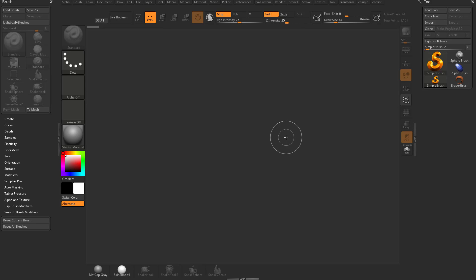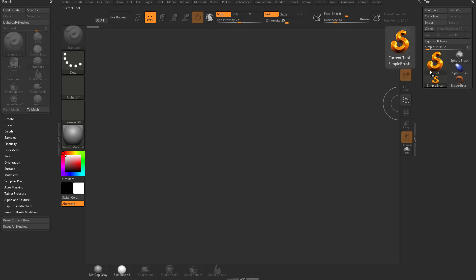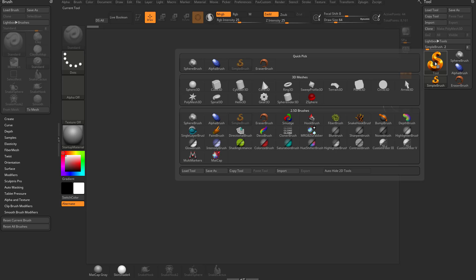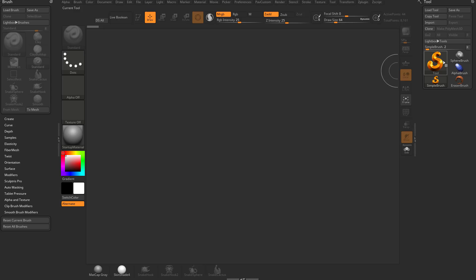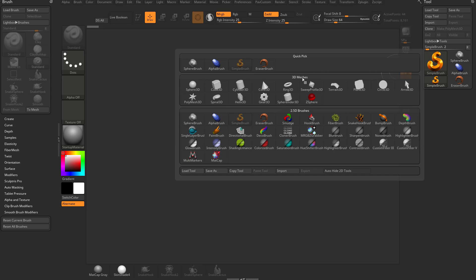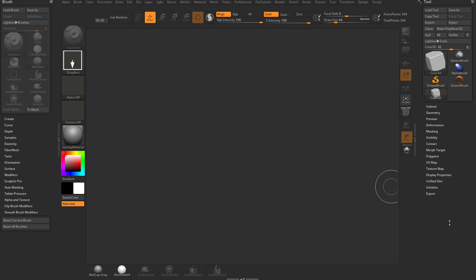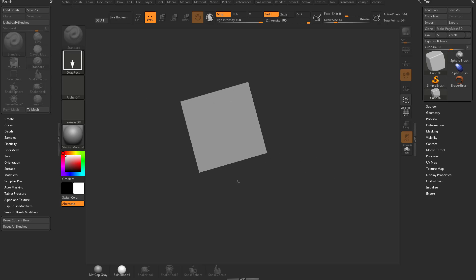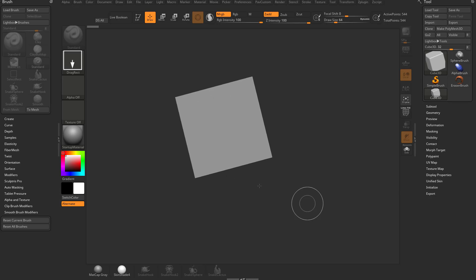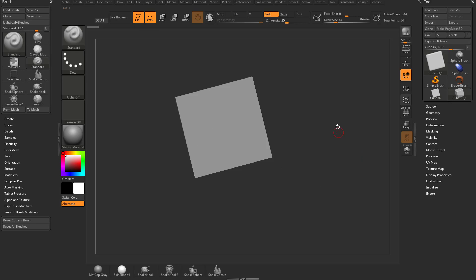So we've learned the interface, we know what a document is now, we know how to grab tools out of here, and Primitives is what we know how to grab. We're going to open up — you see we have the Simple Brush selected, if we click on that it's going to open up our Tool Palette window. We're going to go to 3D Meshes, grab a Cube 3D, drag it out on our canvas, and because we want to start navigating around this object, we're going to go into Edit Mode.